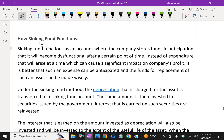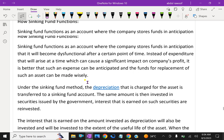How does a sinking fund function? A sinking fund functions as an account where the company stores funding in anticipation that the asset will become dysfunctional after a certain point of time. Instead of a large expenditure arising all at once, which can cause a significant impact on the company's profit, it is better that such expenses be anticipated and funds for replacement made wisely.